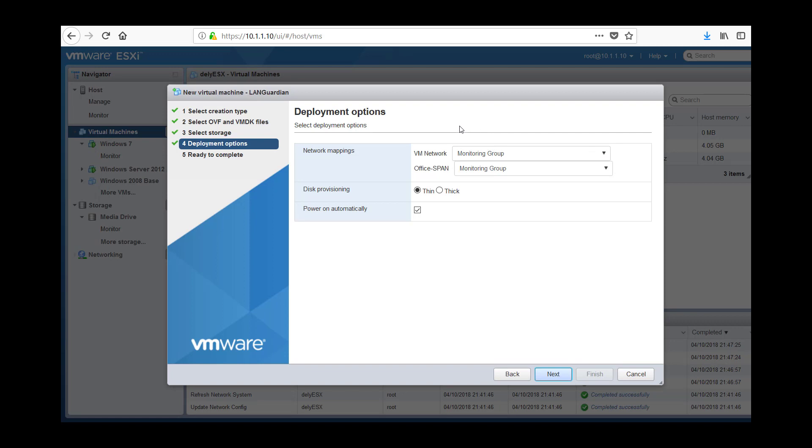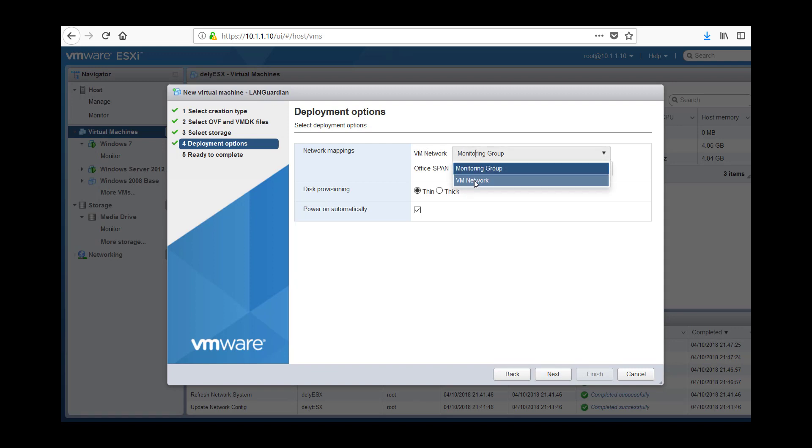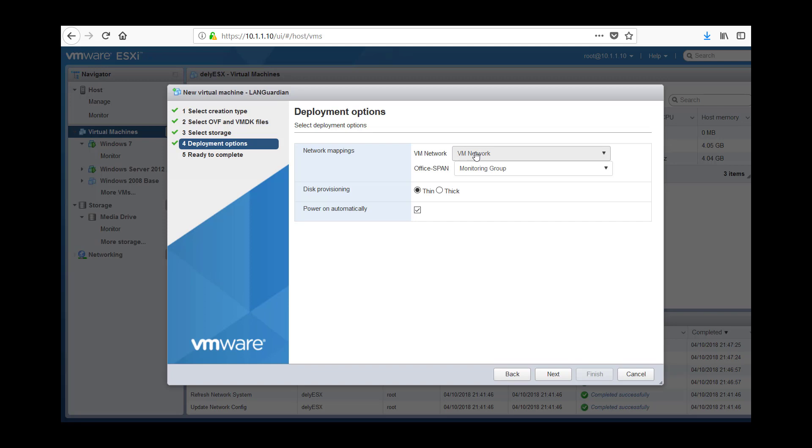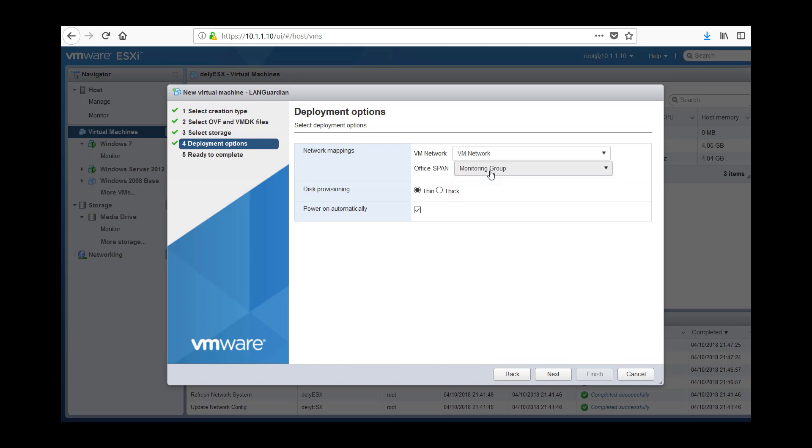Now this is an important bit at this point to get the network mapping right. So VM network, we need to select that to my management V switch. So this, whatever you put VM network on, that needs to be something that you can access from your browser. The office span here, that is the connection back to physical switch. We have created monitoring group for it. That is fine.